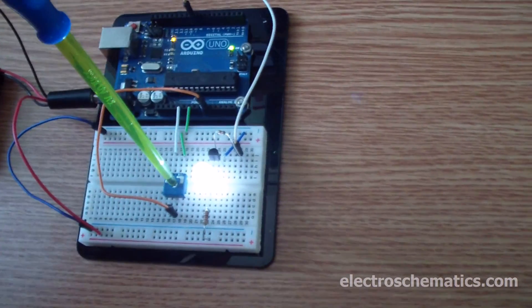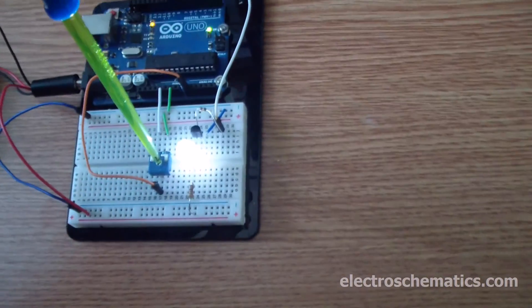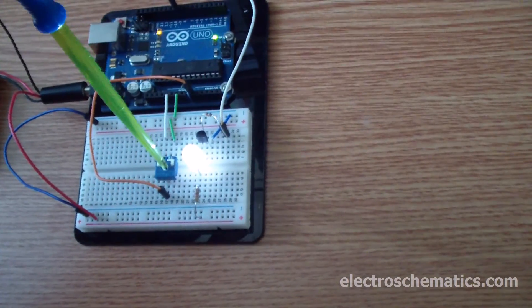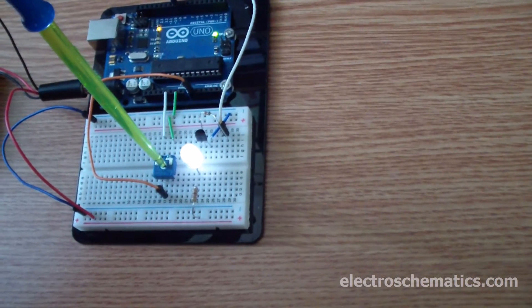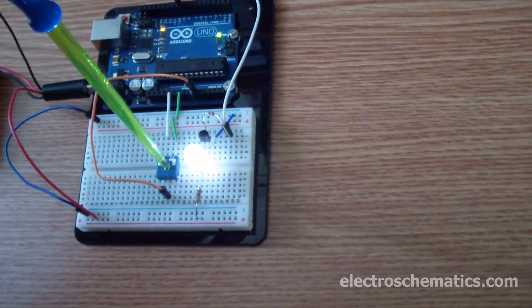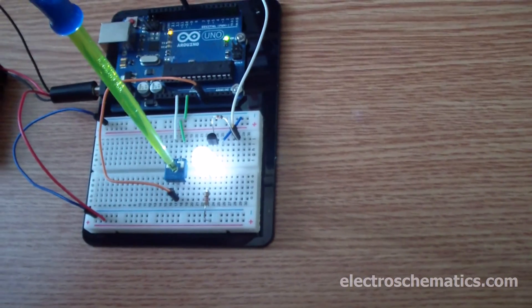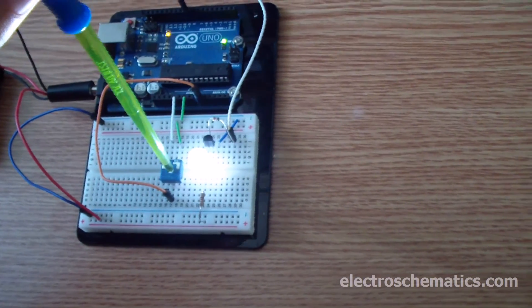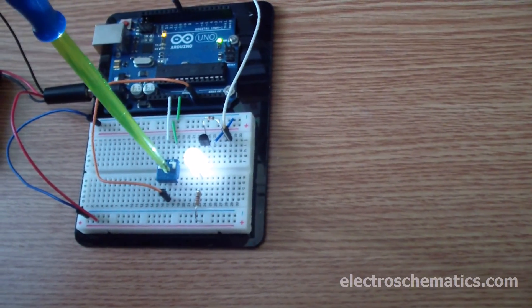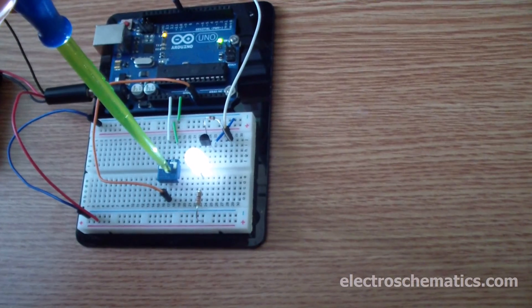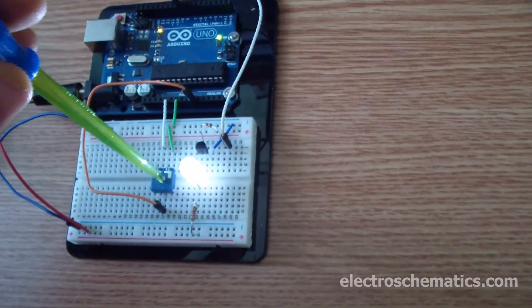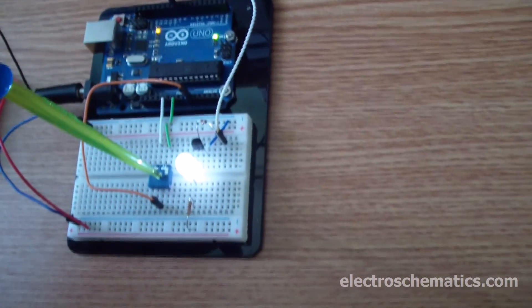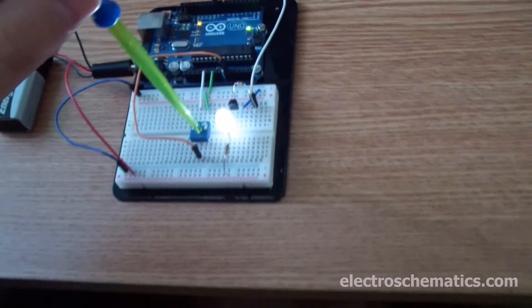You can see the article and the code that you need to upload to the Arduino on electroschematics.com, and as usual I will post the link directly to the article so it's easier for you to find it.